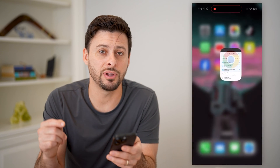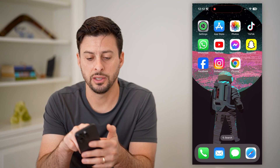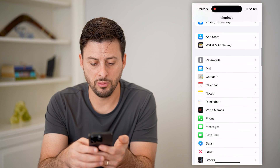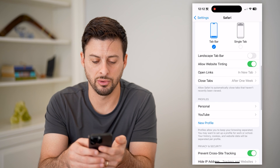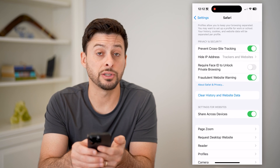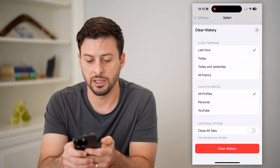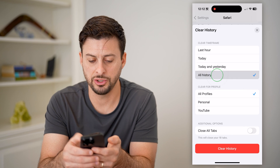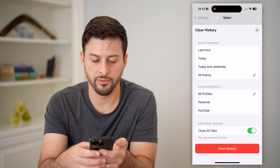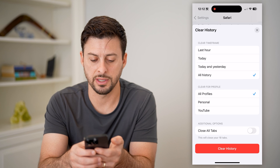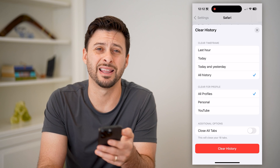To remove everything from Safari, the easiest way is to go into Settings. Scroll down until you get to Safari and tap on that. Then scroll down and you can see Clear History and Website Data. You can choose whether you want to clear for today, today and yesterday, or all time. Let's do all history, and you can also choose to close all tabs and clear for all profiles. Then just hit the red Clear History button at the very bottom.